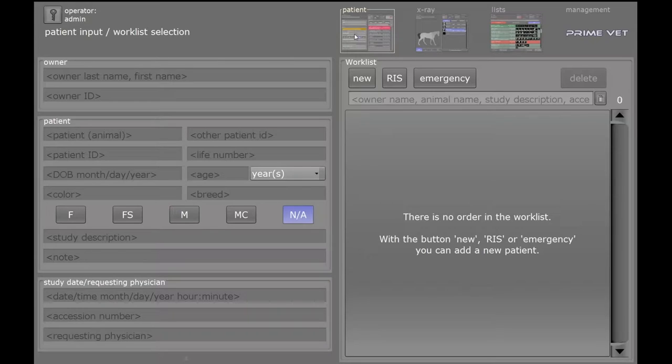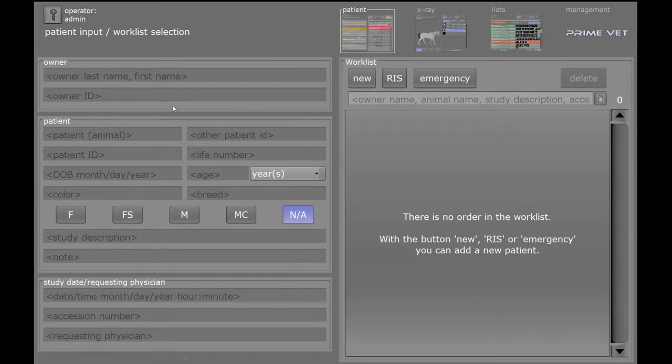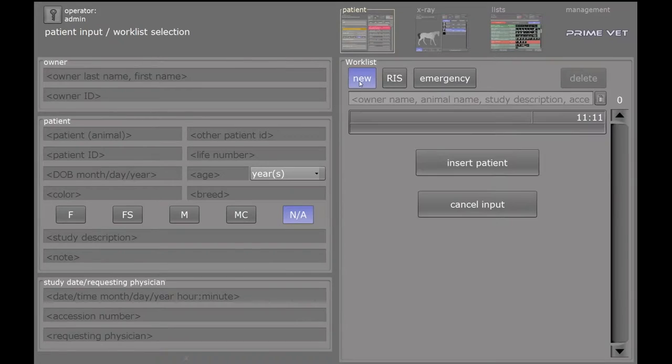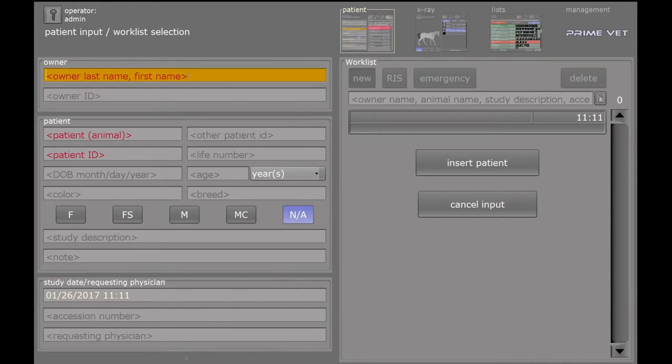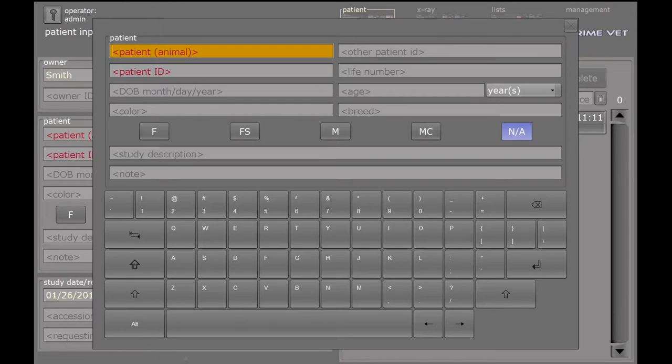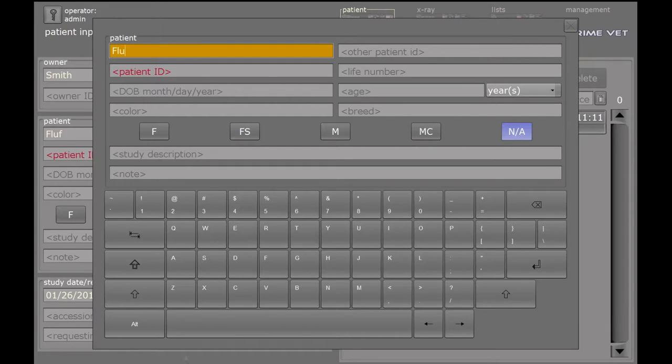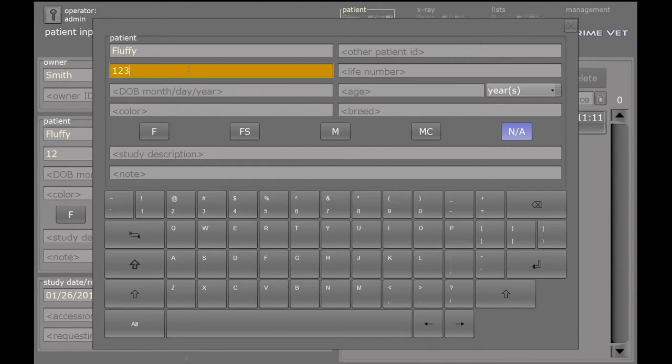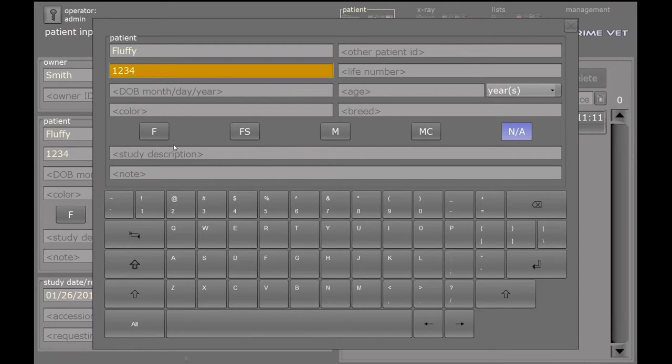So we're going to go ahead and run through, click on Patient, and then right here is all the demographics that we need to key in. So very simply, I'm going to click New, Owner's Last Name, and then Patient, Animal's Name, Patient ID, and you can see there's a lot more fields that you can key in.